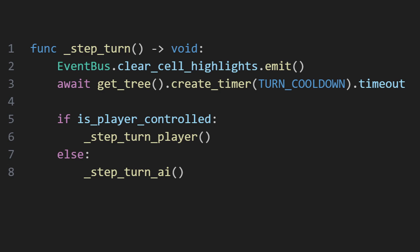I start out a specific unit's turn by clearing any highlights that may be on the map, again calling a signal through the global event bus, and taking a short break the duration of turn cooldown, so that there's a beat to take in the outcome of whatever came before.